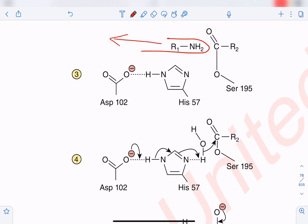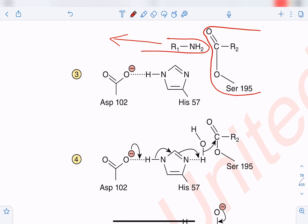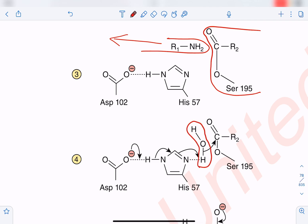The amino terminal leaves the catalytic site, and serine is now bound to the carboxy terminal — the acyl-enzyme intermediate (C=O-R2 bound to serine). To bring the active site back to its original form, a water molecule enters the catalytic site. The water molecule (H-O-H) must be made more nucleophilic to exert a nucleophilic attack on the substrate.